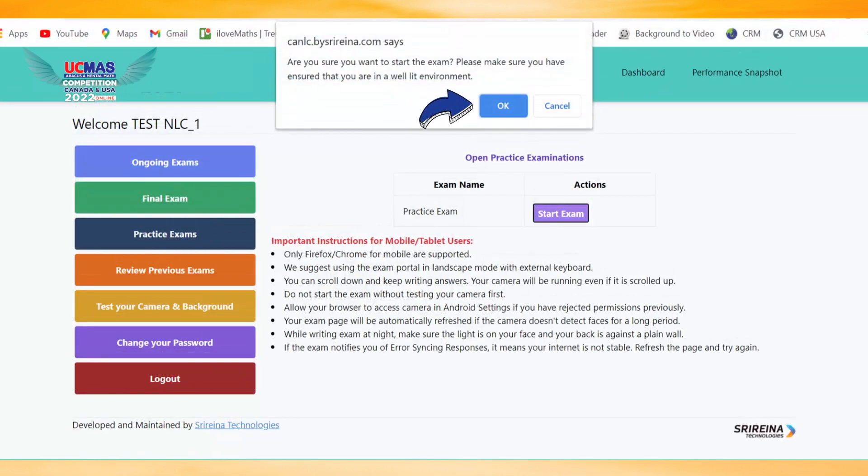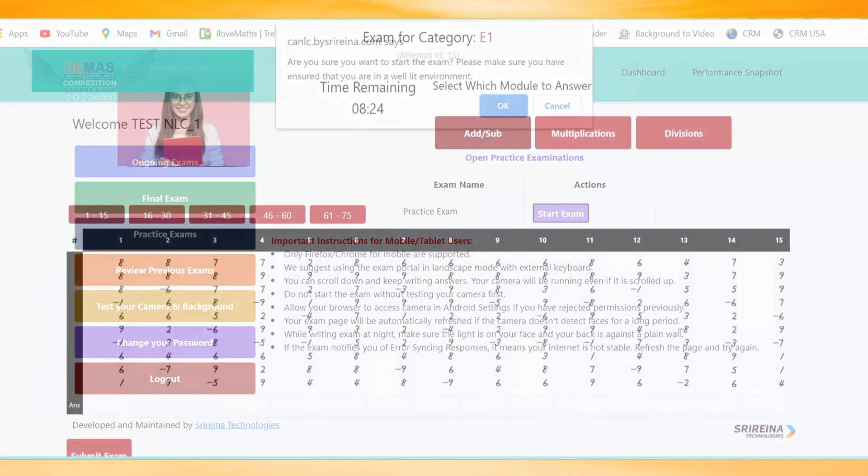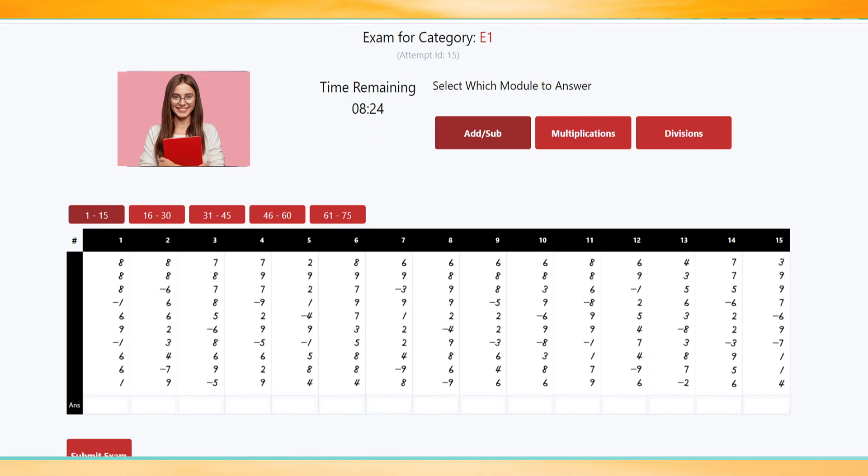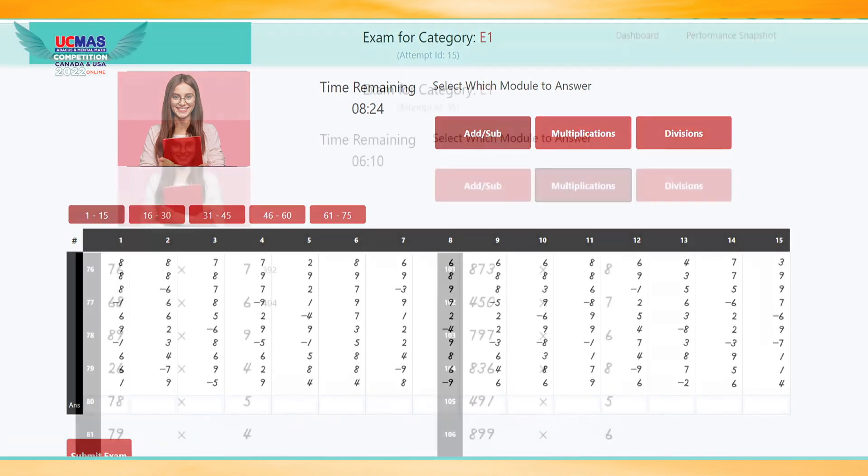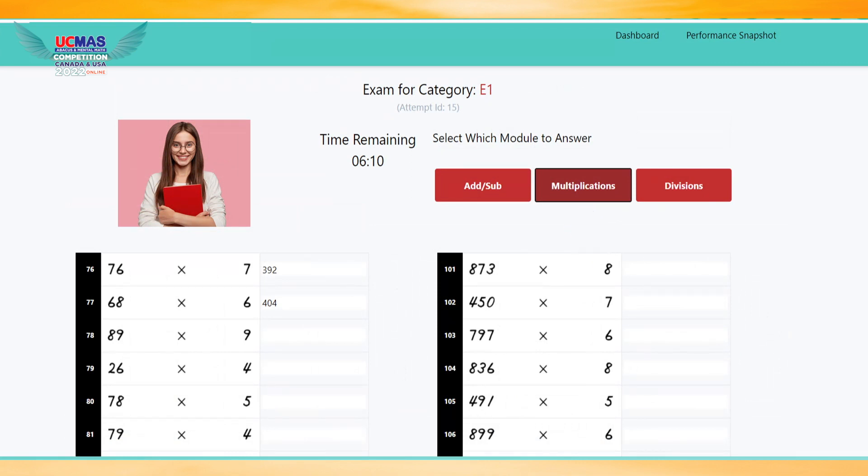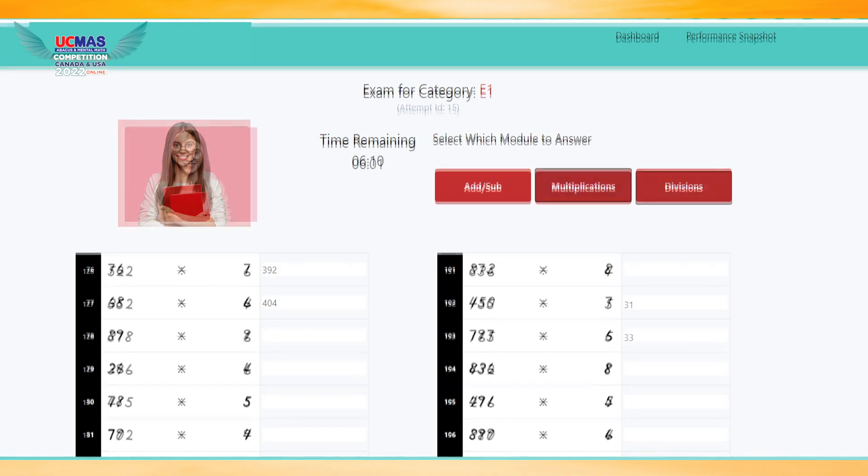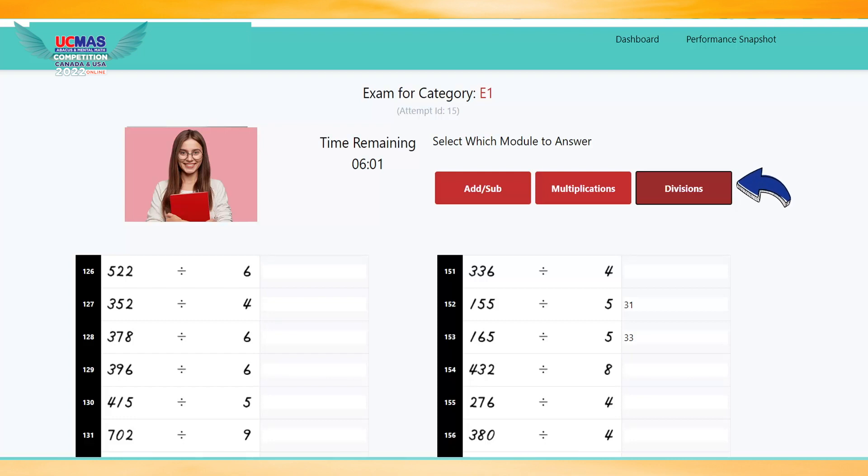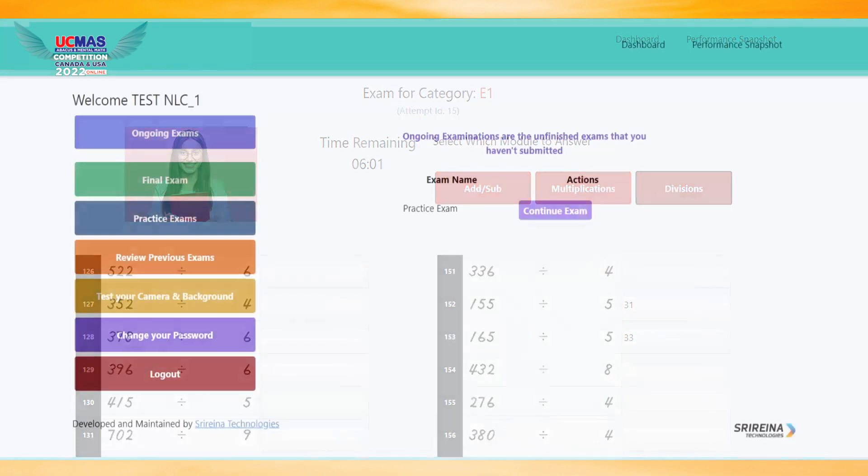Click the section you wish to start—Addition/Subtraction, Multiplication, or Division—and use the Enter key to move from one question to the next question.